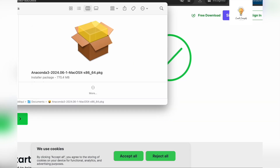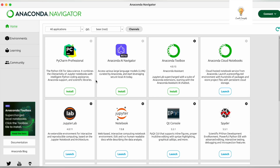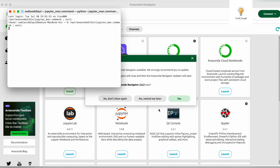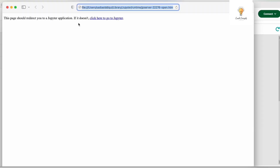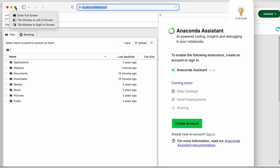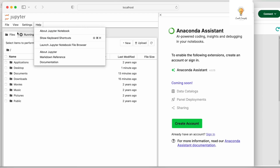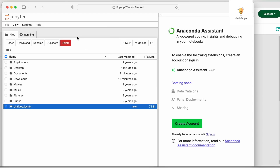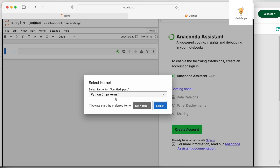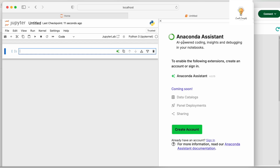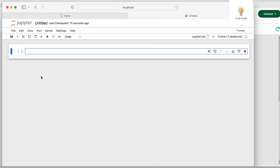Once downloaded, open the installer, click Continue, Continue, Agree, Install, then Continue, and Close. Go to Finder and select Anaconda Navigator. In Anaconda Navigator, go to Jupyter Notebook and select Launch. A new notebook will open — select New Notebook, give it a name, select Python 3, and here is your Jupyter Notebook. You can see 'localhost' in the URL, which means you are running it locally.